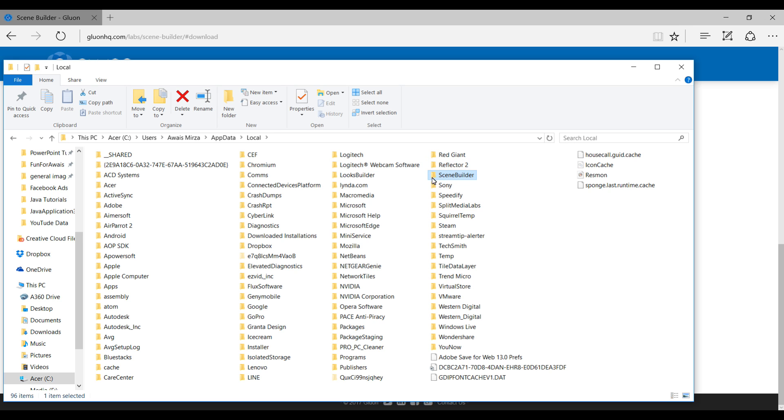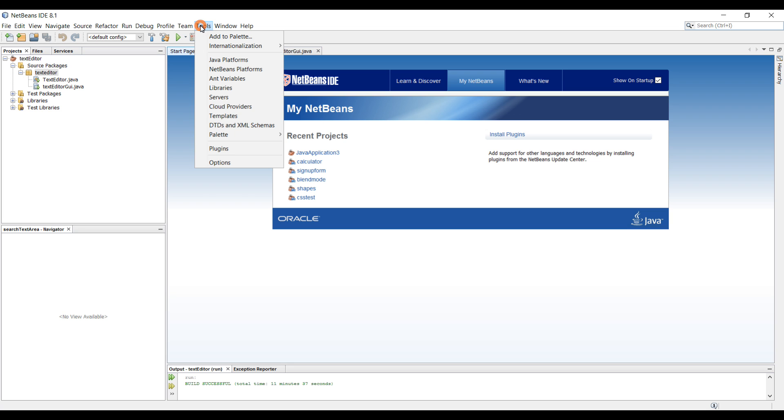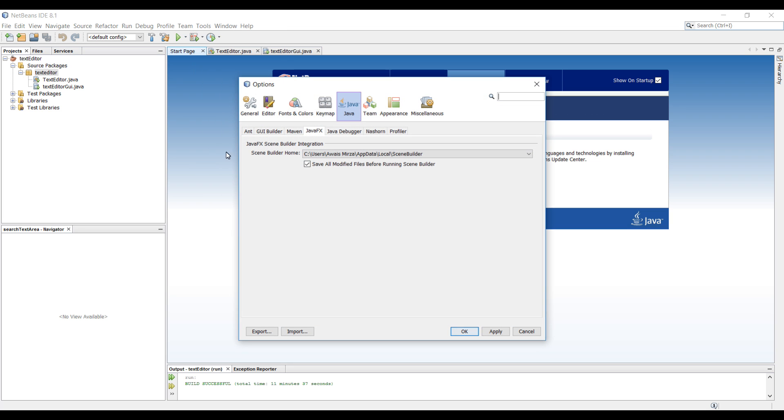So now, how to set it up with your NetBeans IDE or Eclipse or IntelliJ IDEA. I'm going to open NetBeans now. In NetBeans you need to go to Tools, go to Options, select Java, and here in these tabs select JavaFX. And now it's going to ask you to put the path of your Scene Builder.